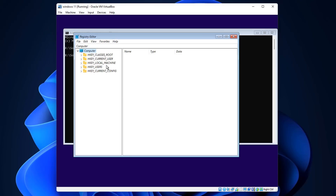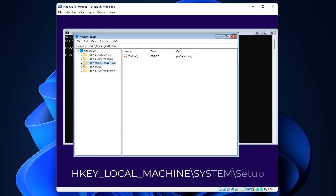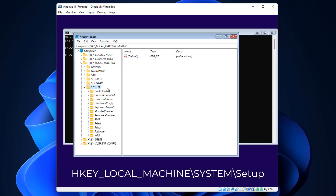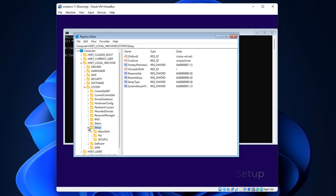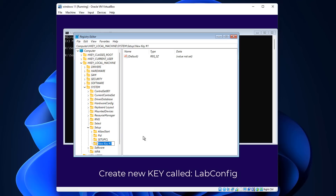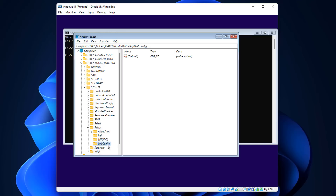This opens the Registry Editor. Navigate to the path: HKEY_LOCAL_MACHINE > SYSTEM > Setup. Once you're in the Setup folder, right-click on it, go to New > Key, and create a new key. Name it exactly 'LabConfig' with the capitals as shown. Select the LabConfig folder once created.